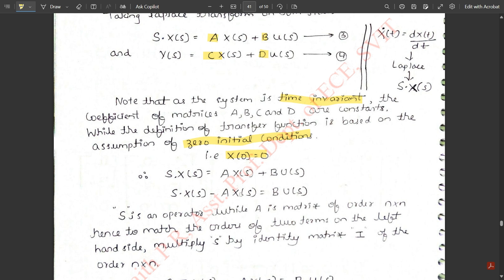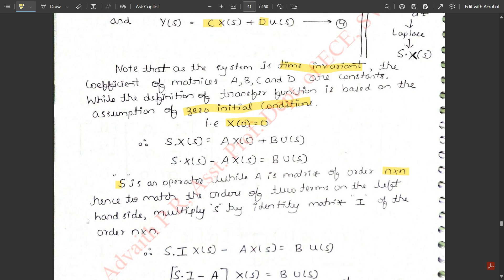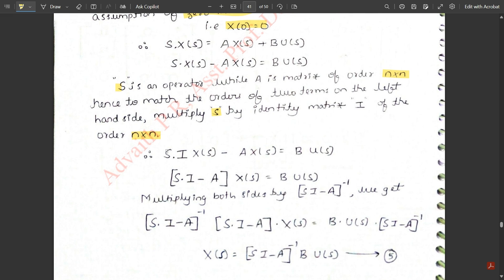Taking A·X(s) to the other side gives s·X(s) − A·X(s) = B·U(s), where s is the operator and A is a matrix of order n×n. To balance the matrix orders on the left-hand side, s must be multiplied by the identity matrix I of order n×n. So the equation becomes s·I·X(s) − A·X(s) = B·U(s).